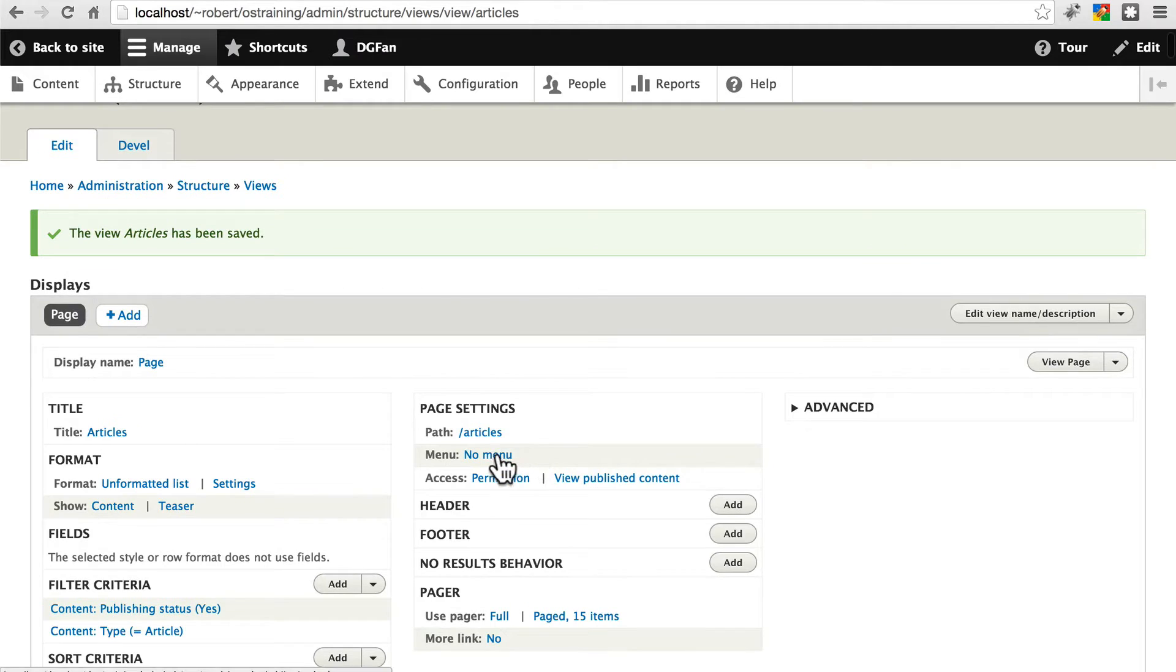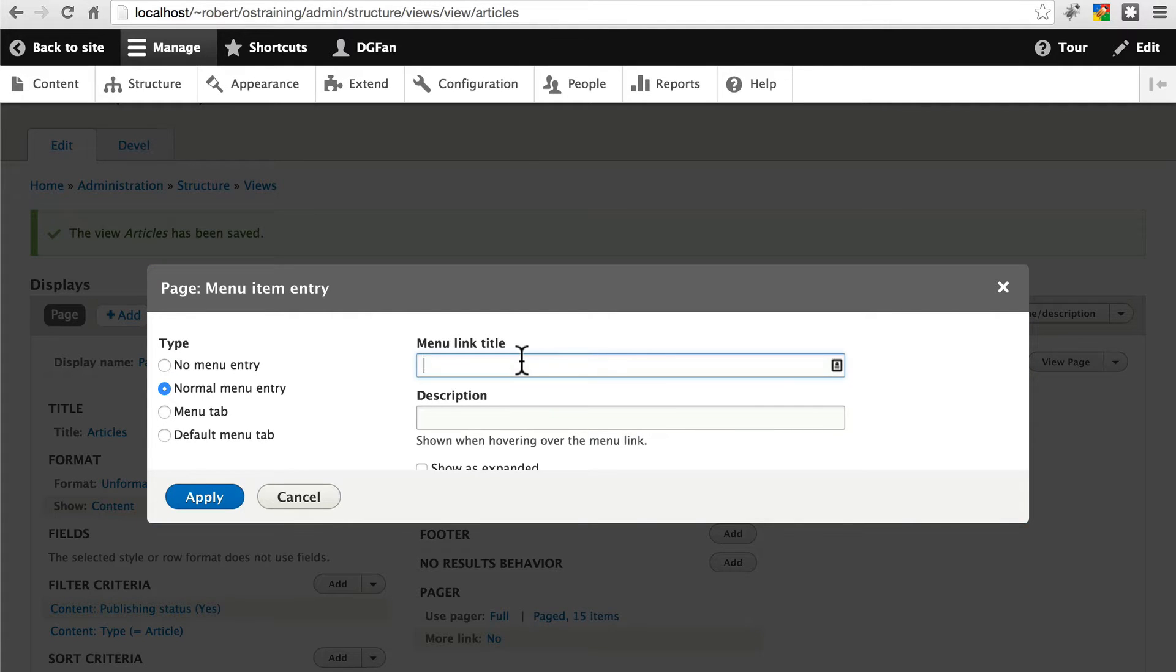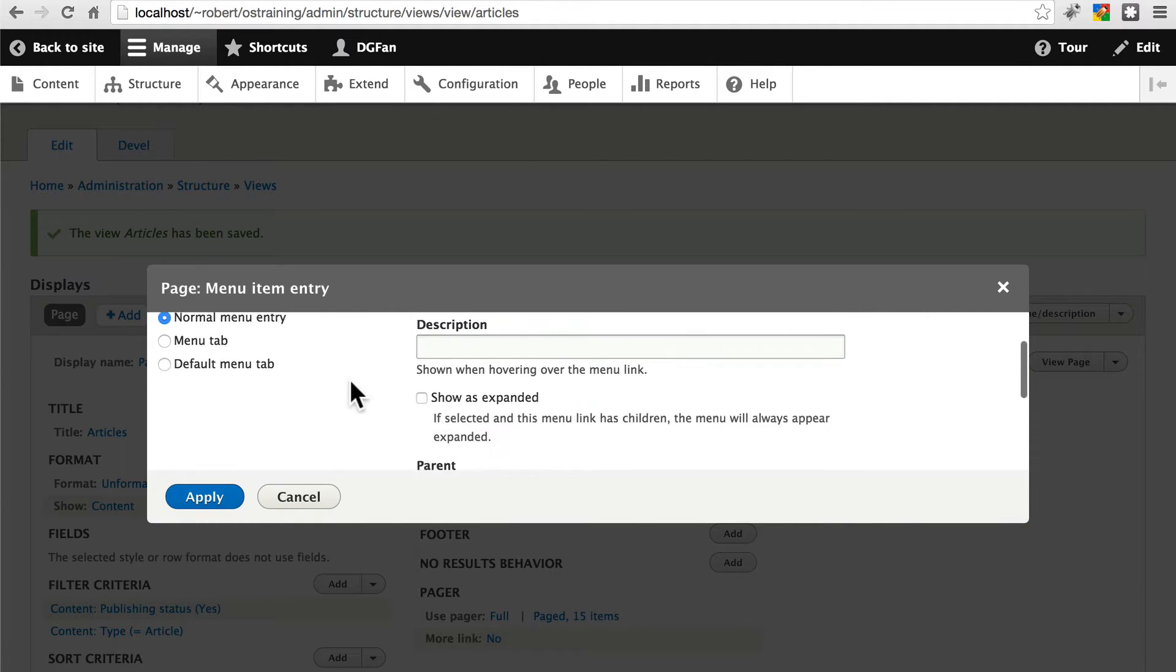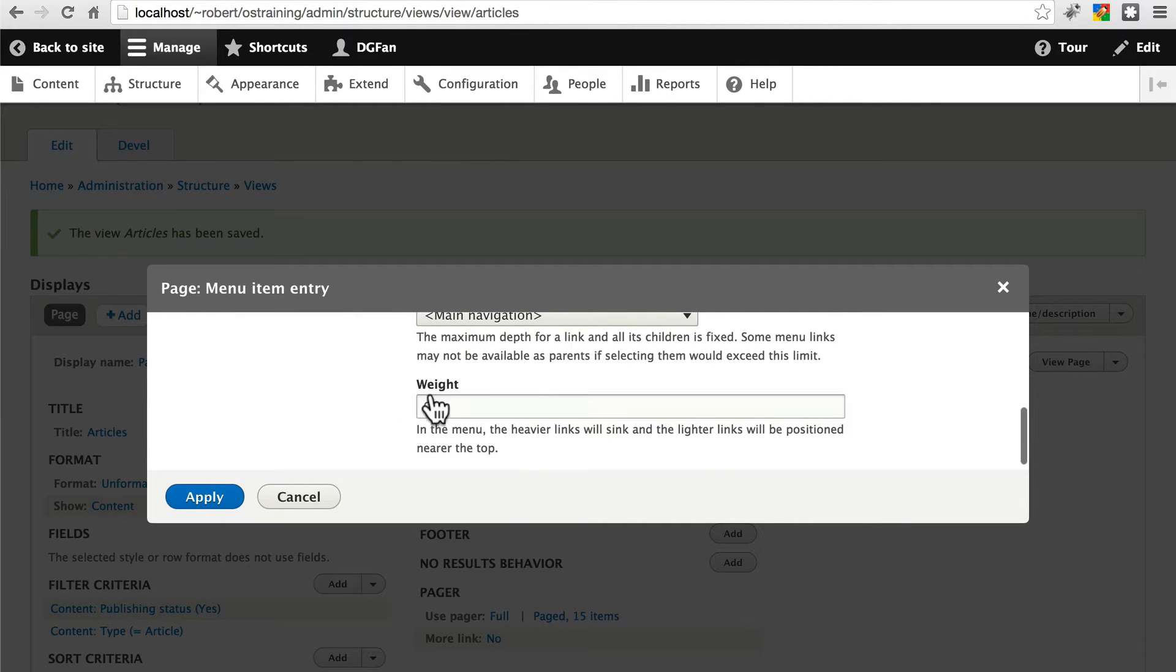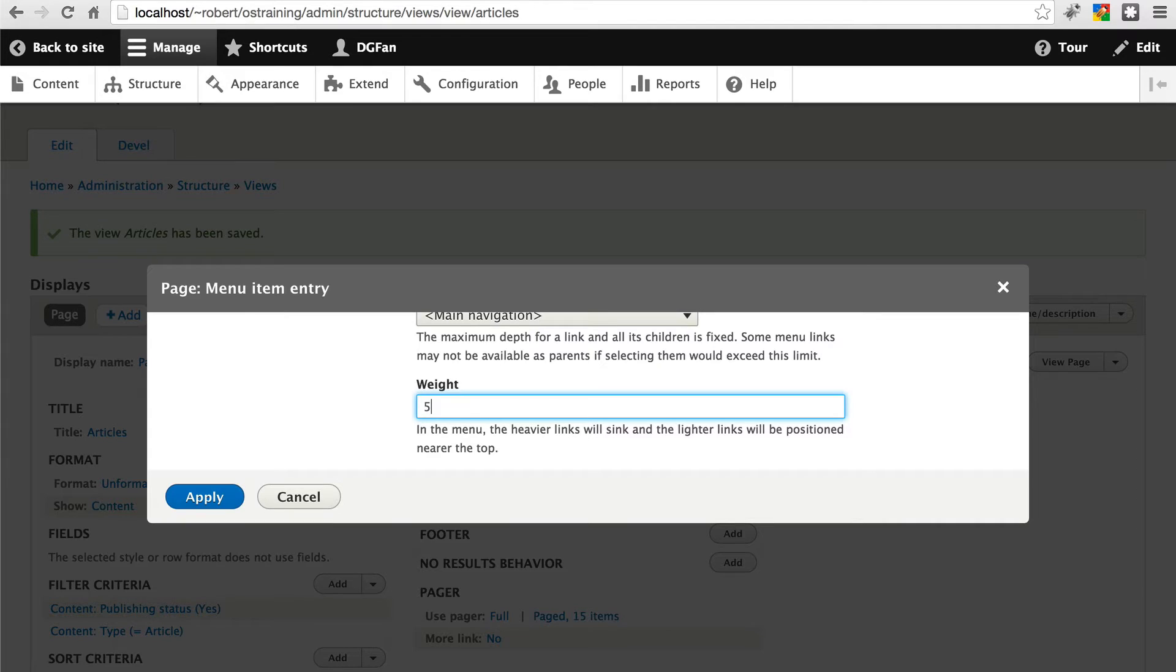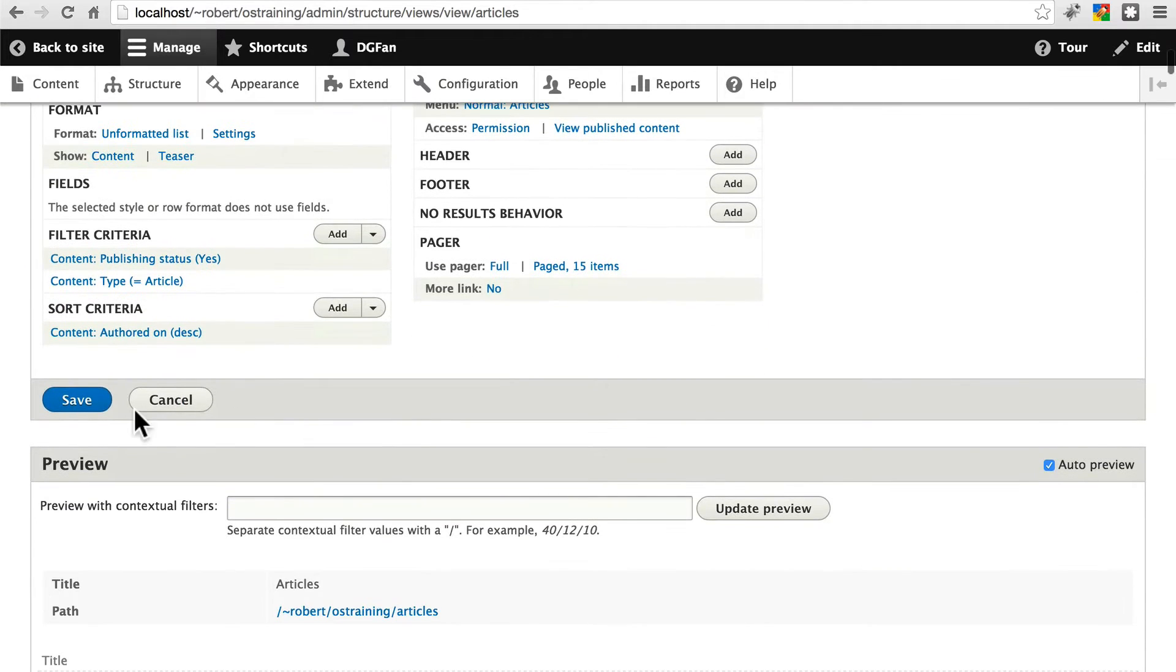Let's add this to a menu. Click on No Menu over here. We'll create a normal menu entry. We'll call this articles. Scroll down here and let's give this a weight of five. That'll put it between our home page and about menu items. Click apply. Don't forget to save.